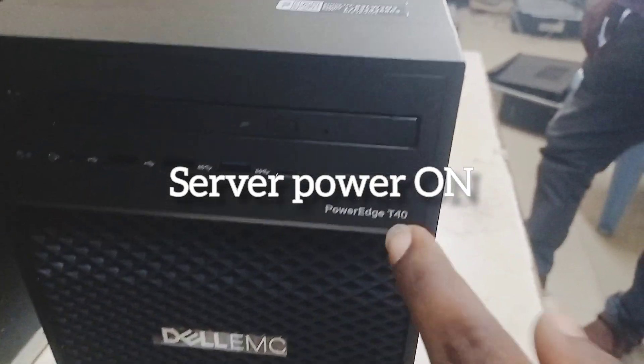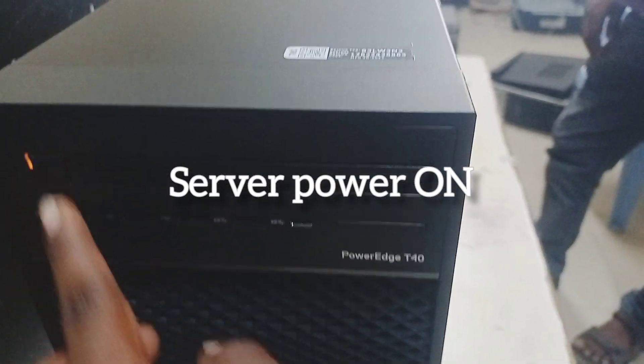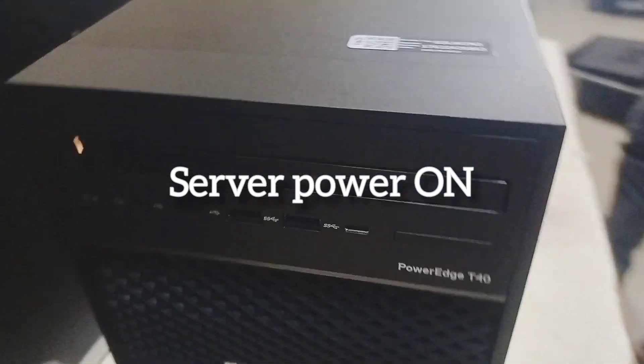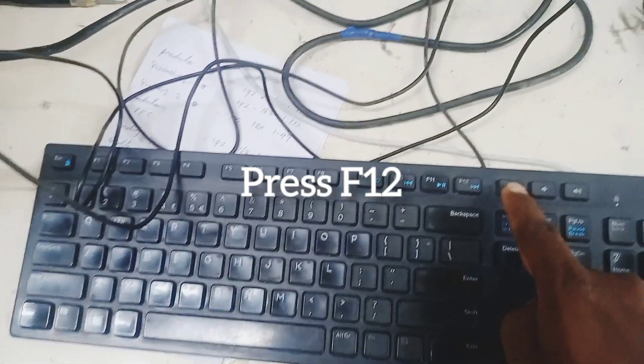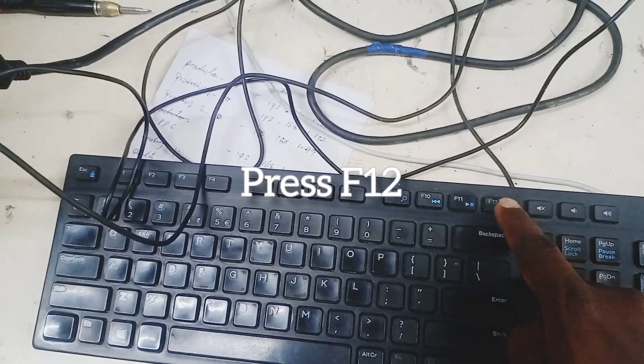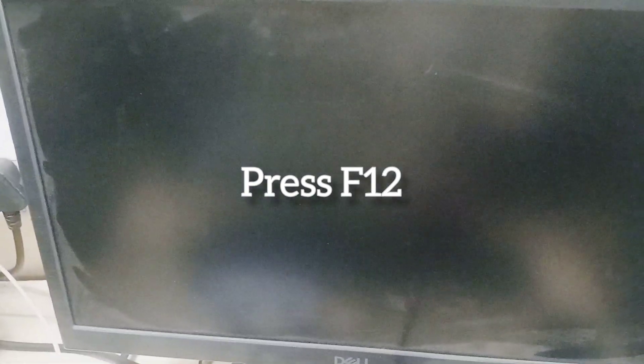Hi friends, this is Selva. Today we are seeing Dell T40 PowerEdge server how to RAID and configure and install OS.